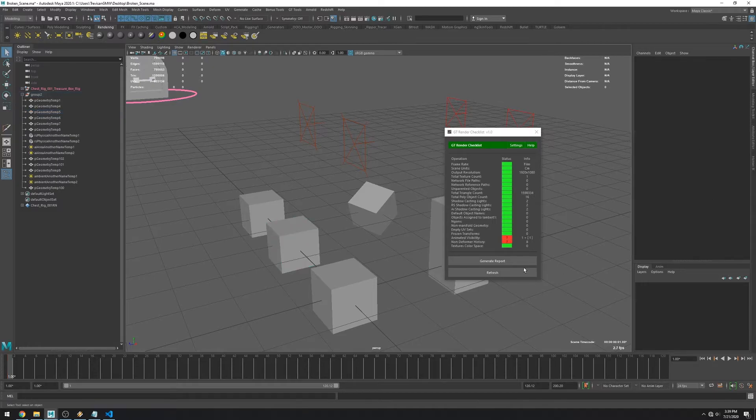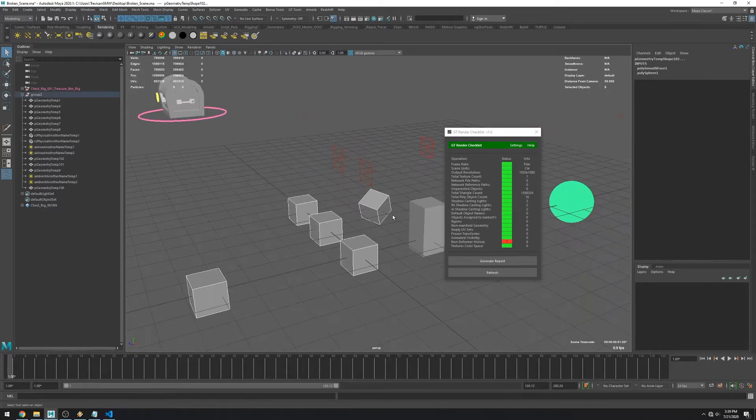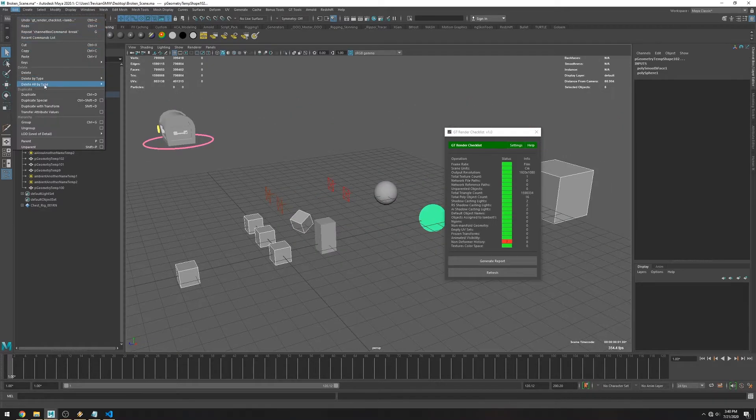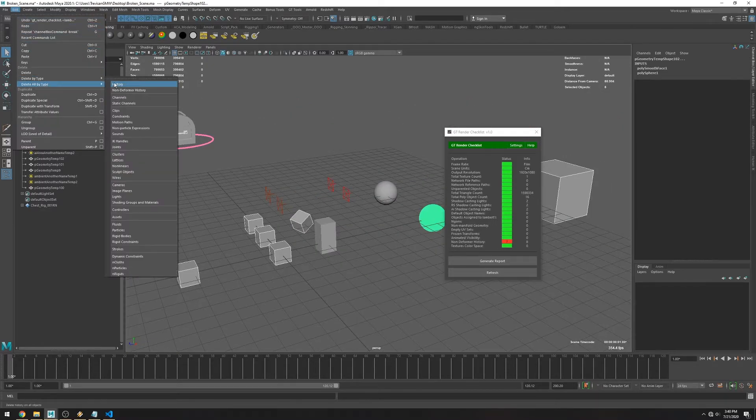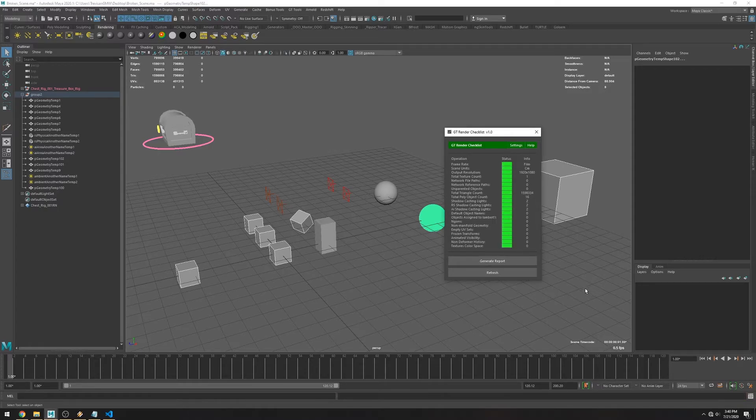The next check looks for objects with history. So I'm just going to delete their history and it should fix the issue. I accidentally fixed the last check when I deleted my textures. So let me load the broken scene again.